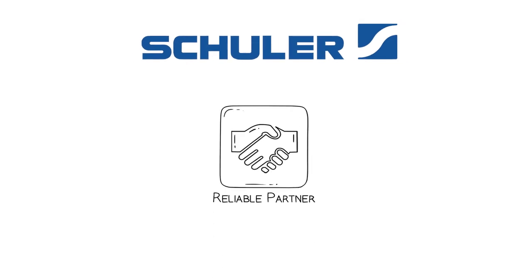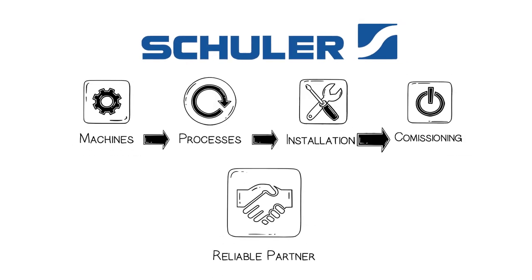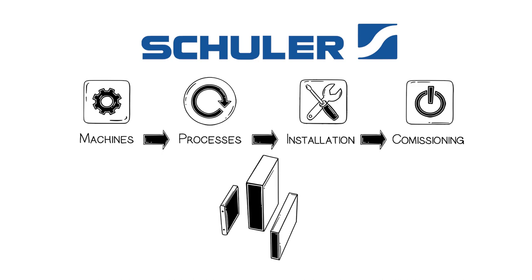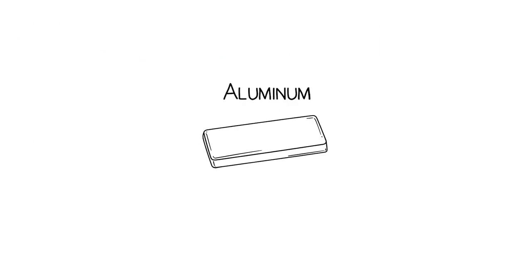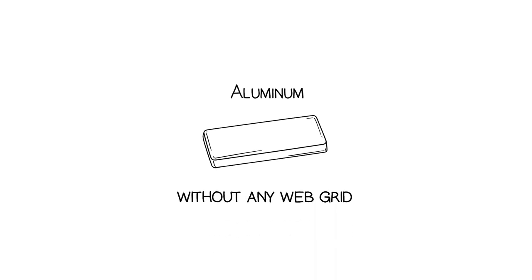Schuler is your reliable partner for turnkey solutions for the manufacture of prismatic battery cell cases. The process starts with a simple slug, which is used completely without any web grid.